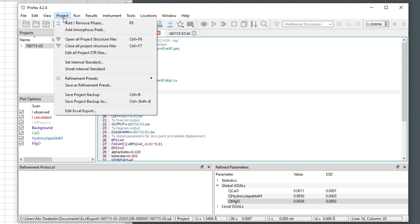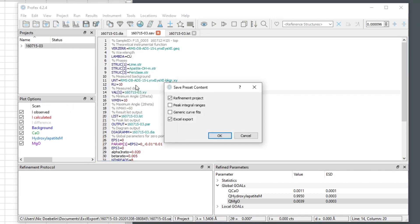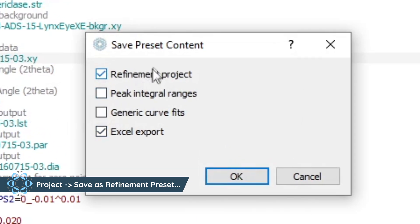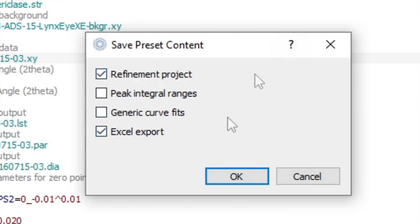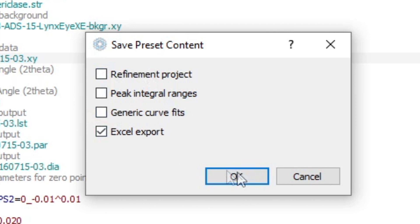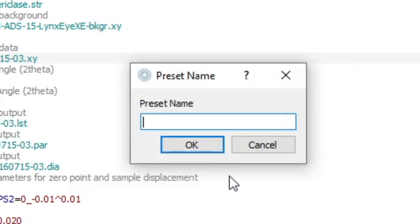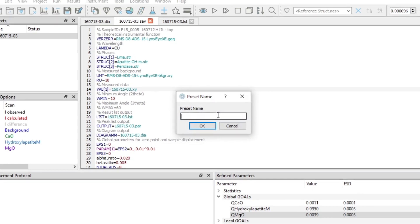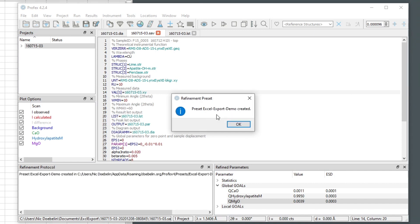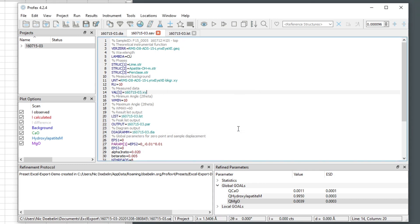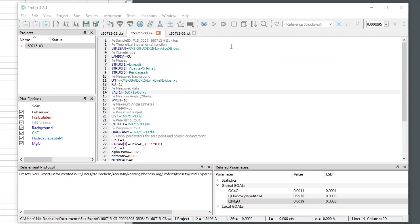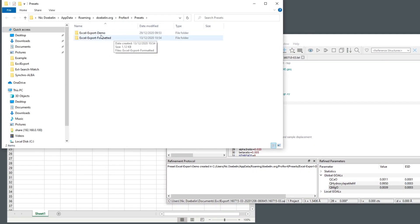So we go to project and select save as refinement preset. And now we can choose to only save the Excel export configuration to a new preset. Or we could also save it together with the refinement configuration in the same preset. But now for this demonstration, we only choose the Excel export. OK. And then I give it a name. And it will tell us that the new preset was saved in our personal preset directory, which we can always access from the locations menu here. So this is the new preset we created.